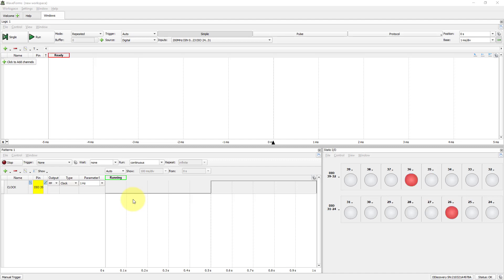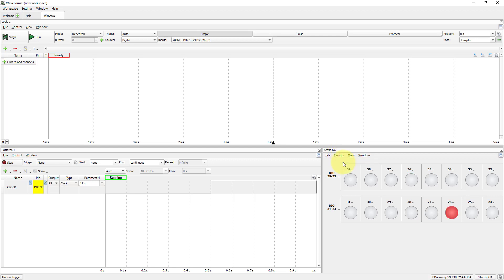Go to Static I.O. tab. In Control Option, click Run if it's not running. So LED 35 blinks at the same rate as the clock just created.